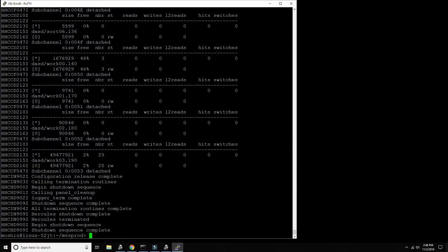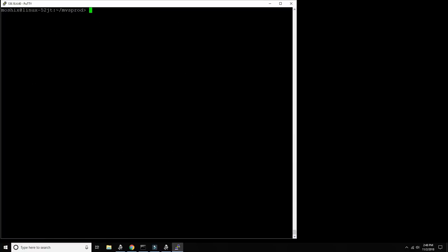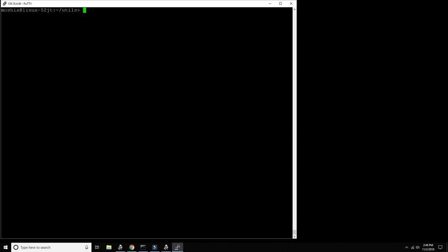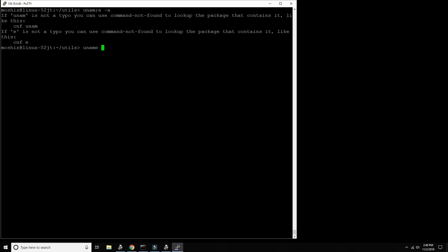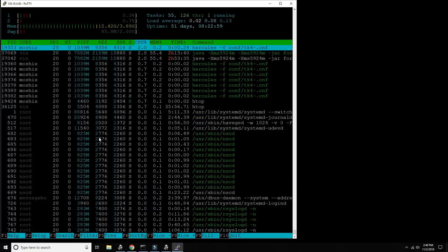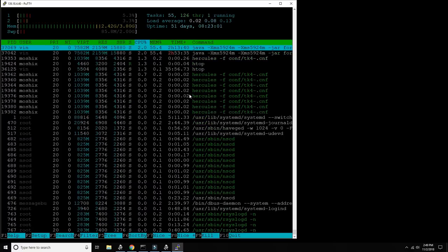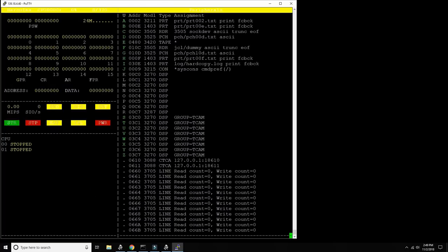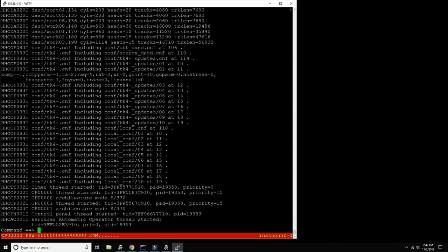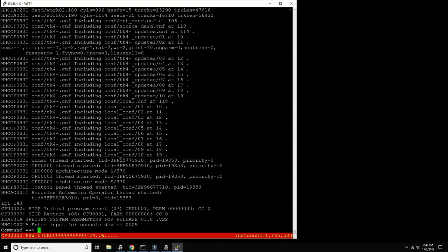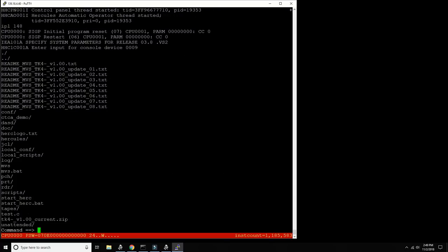By the way I should maybe start it inside a screen session. Okay and then hercules conf TK4. You see here we're still on the same machine. Let's start htop and we should see hercules here running now - perfect. And now we just IPL from that's the address 148, I just happen to know that.